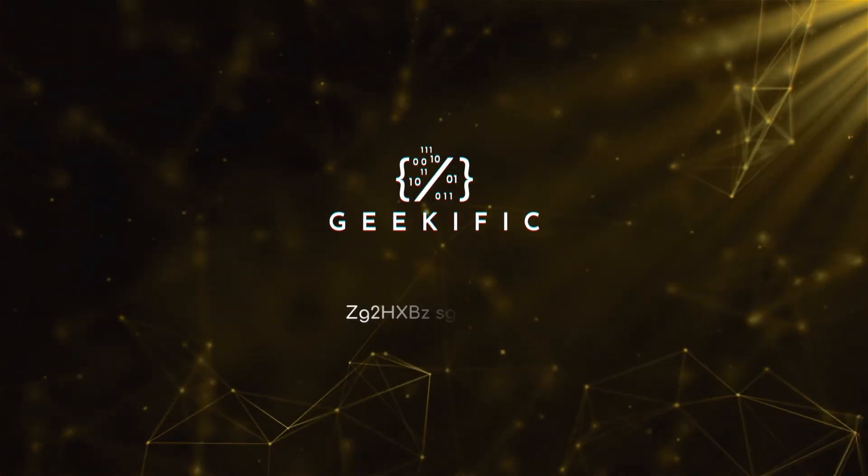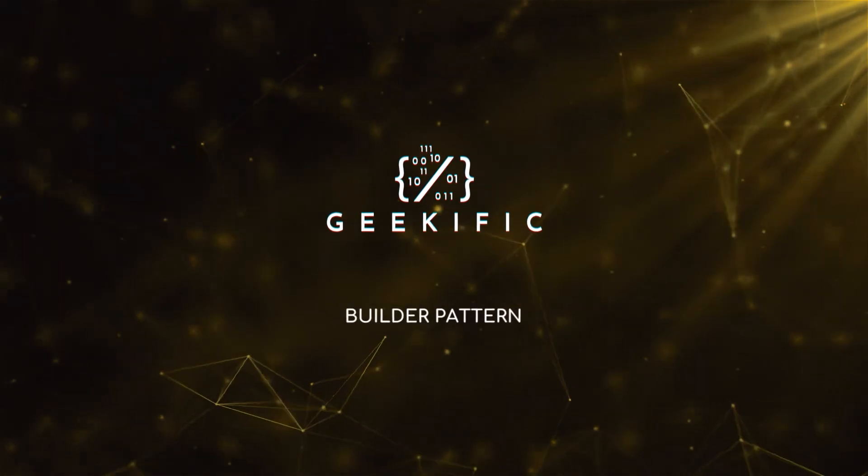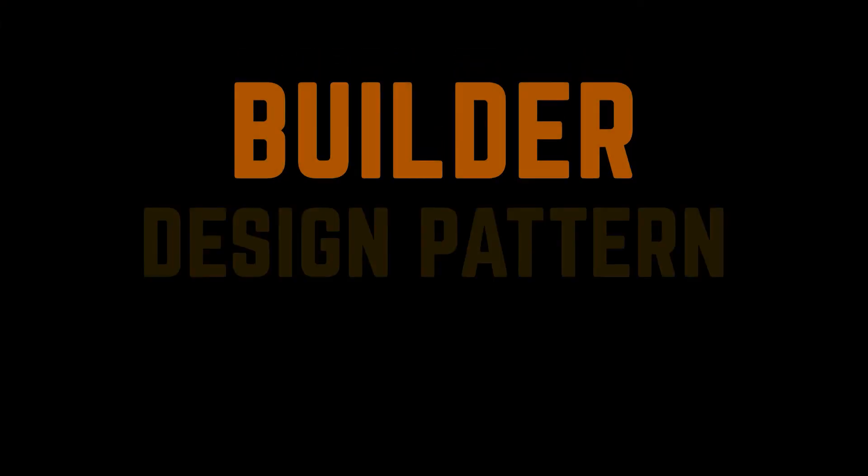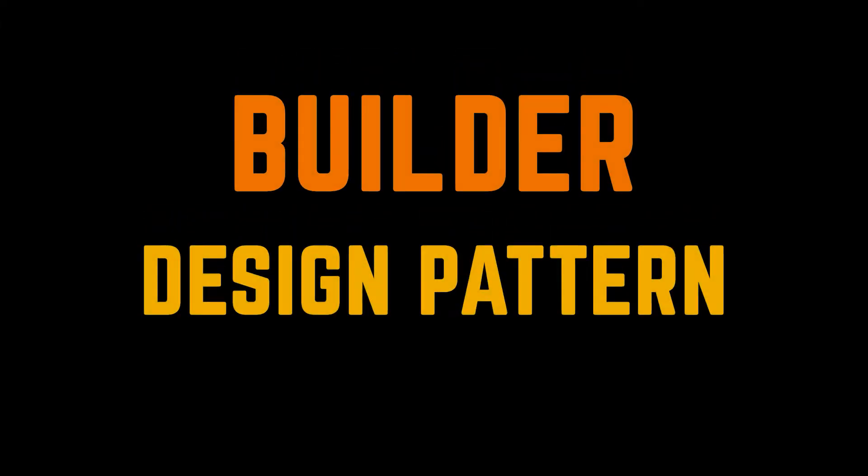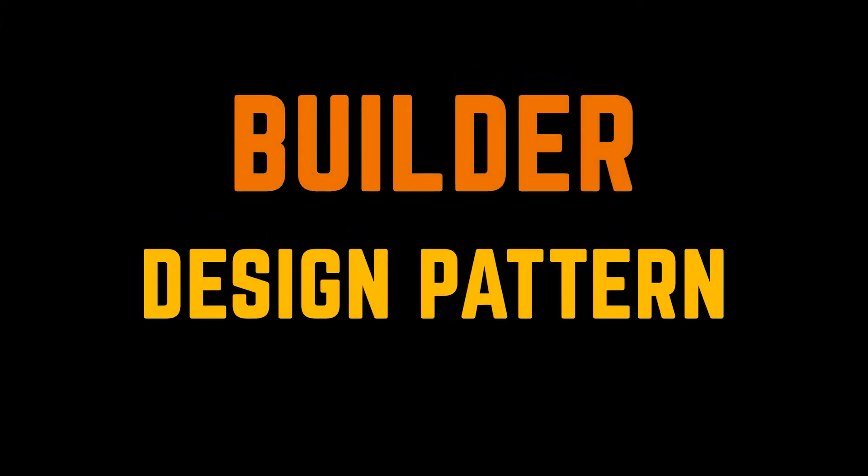What's up geeks and welcome to the channel. The next pattern we're going to cover is a famous one and was mentioned several times during our previous videos. This pattern goes by the Builder Pattern.